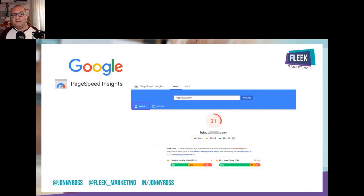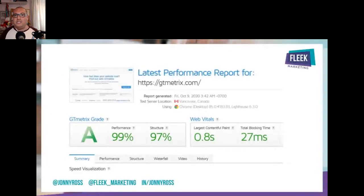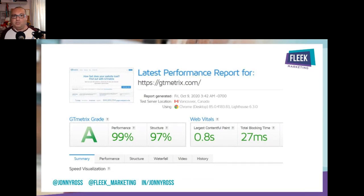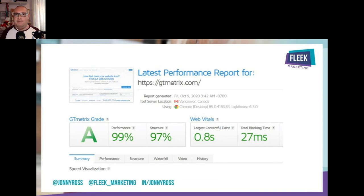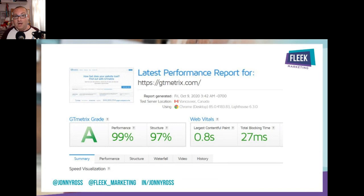I always triangulate things and check with at least one other provider. I highly recommend GT Metrics — on the free version there's a lot you can do. Put your website in, it gives you a score, percentages, and a summary of things to do to speed it up. Look to get at least a C, if not a B. Most websites I look at will be lower than that.